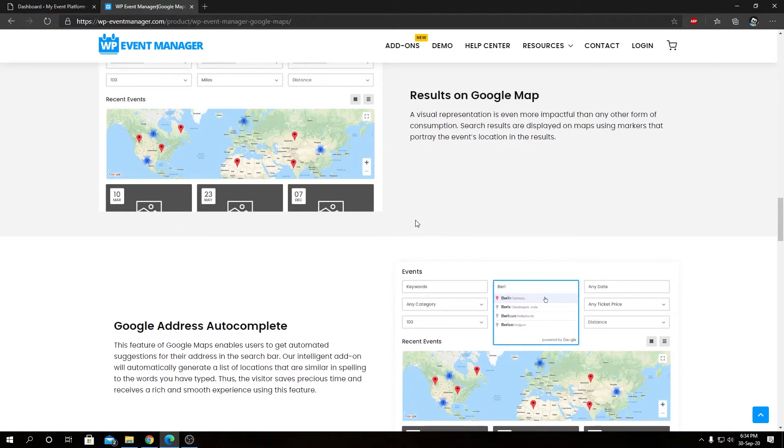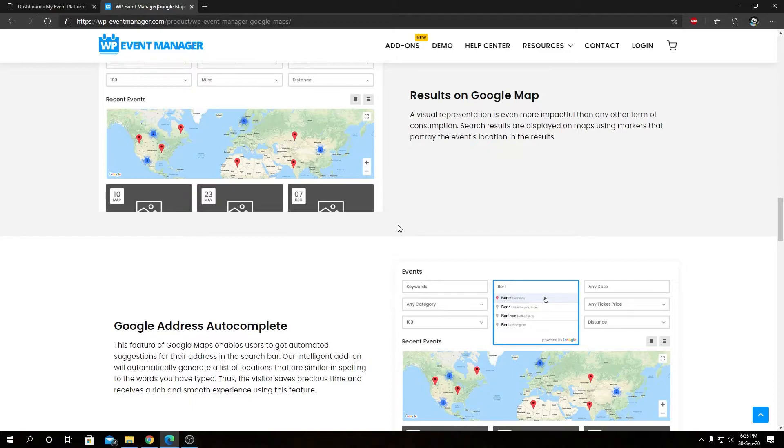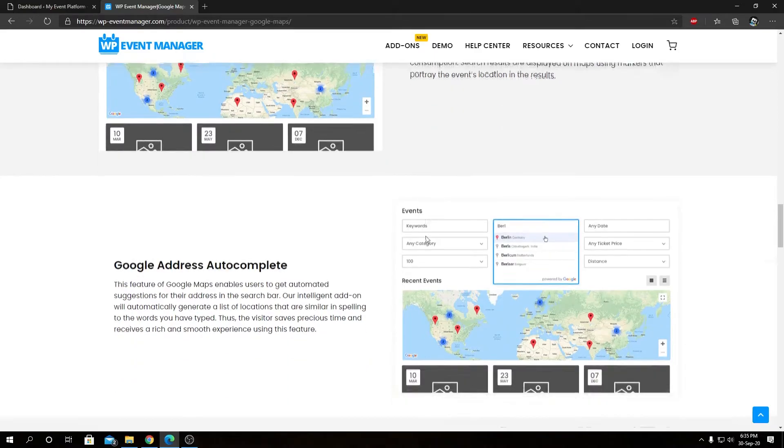Google address autocomplete: our Google Maps add-on will suggest addresses based on Google's API on the location field, on the filter, on the event submission form in the backend or at the frontend as well. So wherever you have a location field related to WP Event Manager, our Google Maps add-on will suggest an autocomplete for that field.